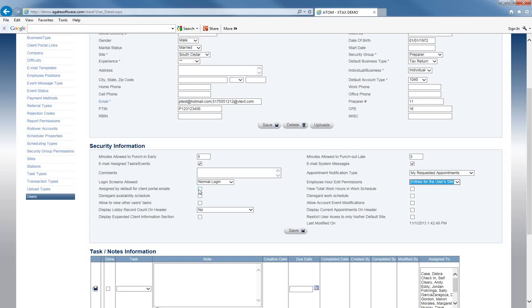Signed by default for client portal emails — if this is checked, it's especially useful during the off season when you might not be in Adam as much as during tax season. Every time your office receives a message through the client portal, you will be notified. If you have email or text information in the email field, every time your office gets a portal message, you'll be notified to log in to Adam and check those portal messages.